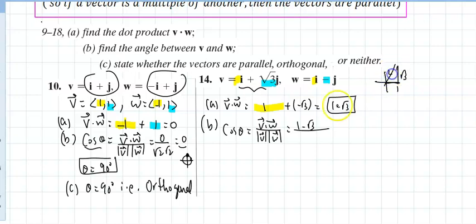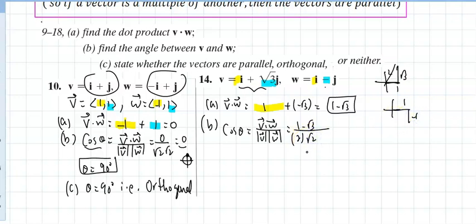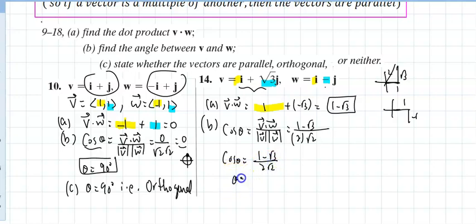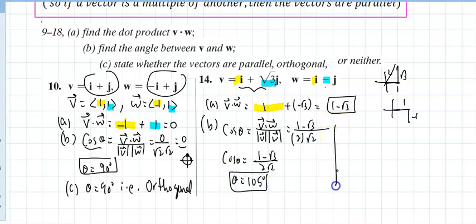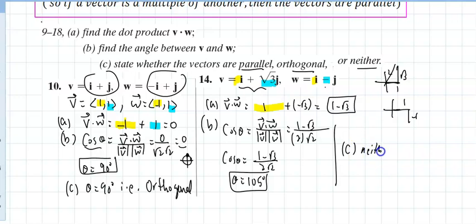The magnitude of (1, √3) is 2, and the magnitude of (1, −1) is √2. So cosine of theta equals (1 − √3) over 2√2. Plugging this into a calculator gives 105 degrees. For part (c), are the vectors parallel, perpendicular, or neither? In this case, the answer is neither.